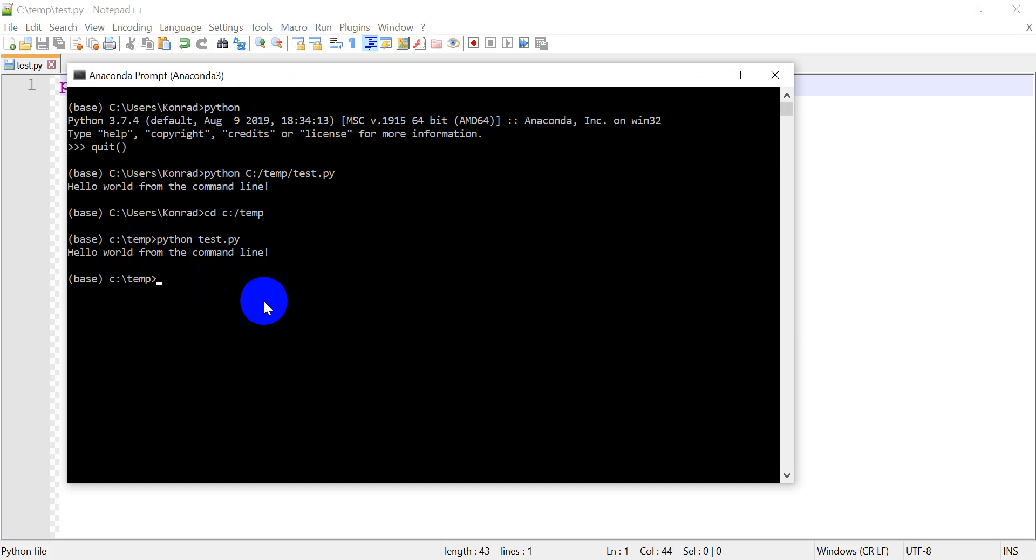So that's a very simple example of how you can run a Python script from the command line. In future videos, I'm going to show you how we can pass arguments into a Python script, which can add to the power and to the complexity of the scripts you can write. Okay.